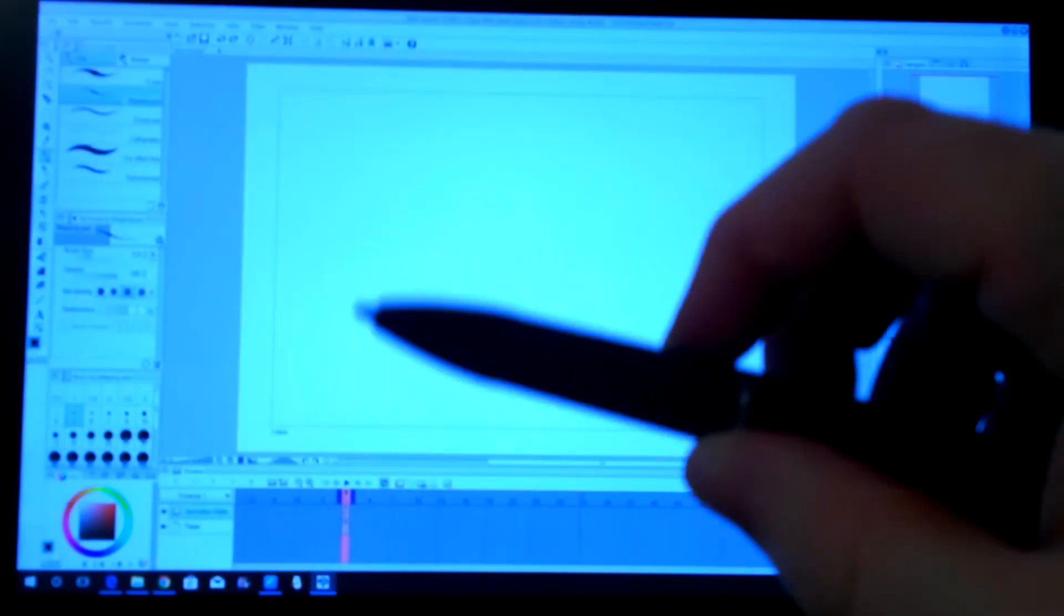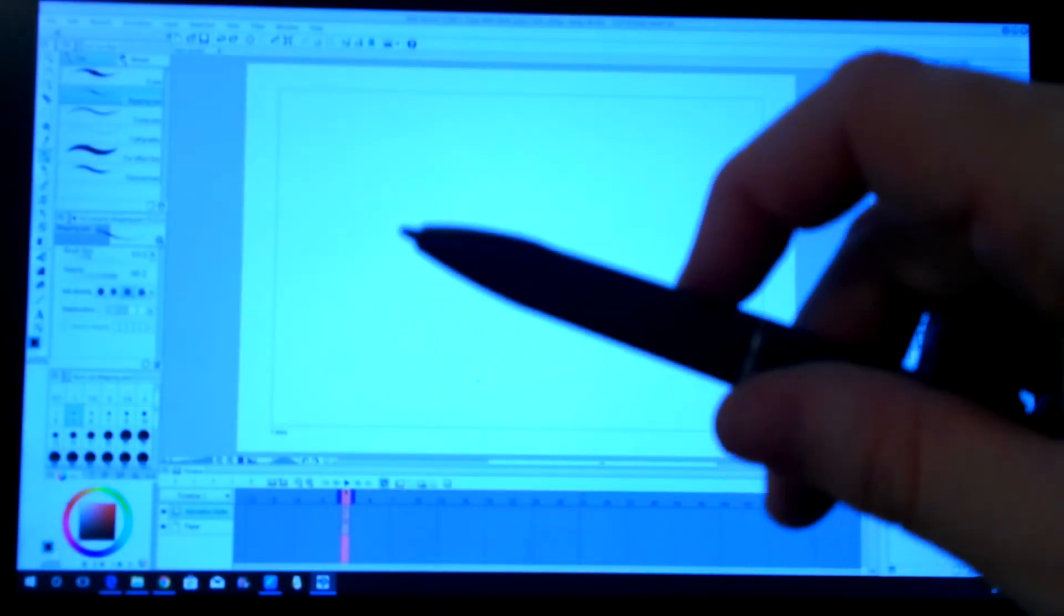So in conclusion, if you're on a budget but you can save up the money, definitely get this monitor. However, if you cannot save up and pay around $900, Huion has a huge selection of other monitors, some as low as $350. So you still have options and most of the time, the pen is like this with the actual buttons there.